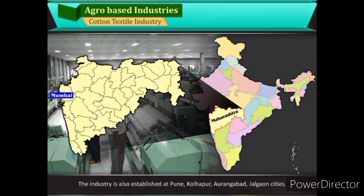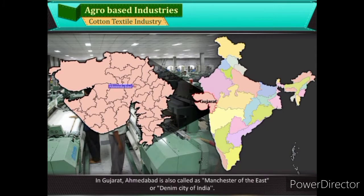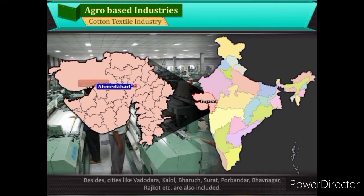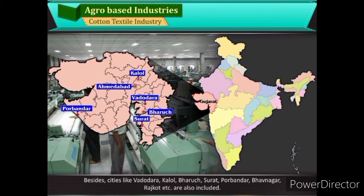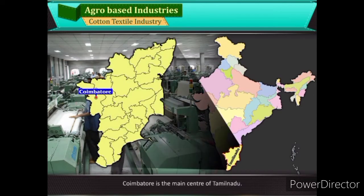The industry is also established at Pune, Kolhapur, Aurangabad, and Jalgaon. In Gujarat, Ahmedabad is also called the Manchester of the East or Denim City of India. Besides, cities like Vadodara, Kalol, Bharuch, Surat, Porbandar, Bhavnagar, Rajkot, etc., are also included. Coimbatore is the main centre of Tamil Nadu, and Chennai and Madurai cities are also included.